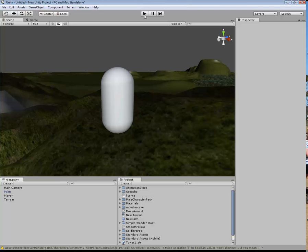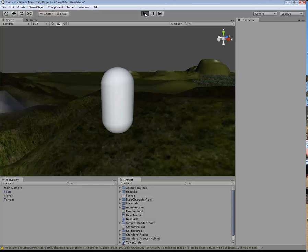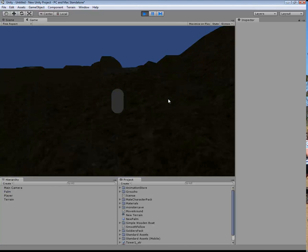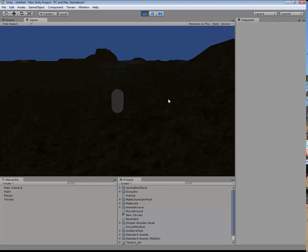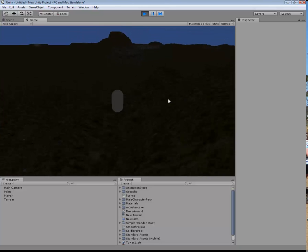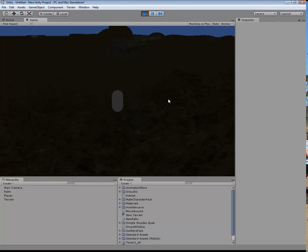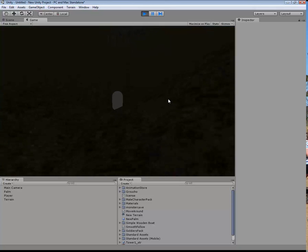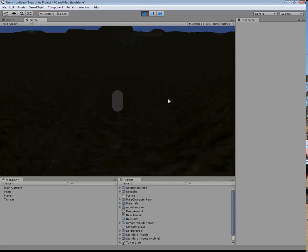Now if I press play, the game will go off and have a bit of a think, and there it is. You can see that using those keys I can move around, like so.